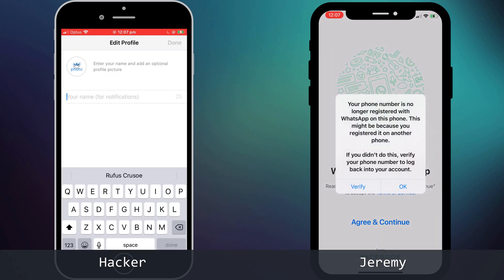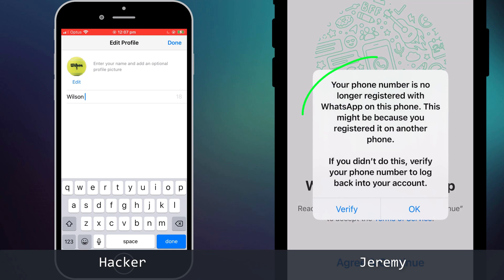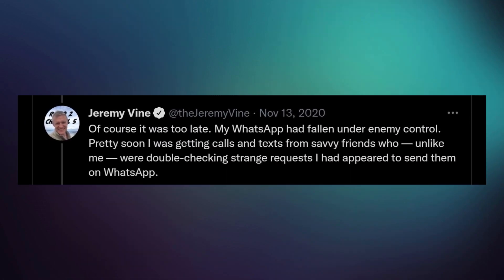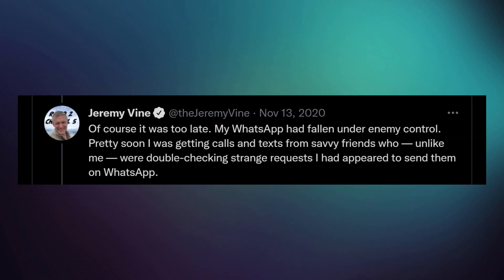Jeremy receives an alert in WhatsApp notifying him that his account is now associated with a different phone. The hacker has control of his account and the process begins again with people in Jeremy's contact list receiving SMS activation codes and requests from Jeremy's hacked account to reply with the code. It's a horrible and scary situation, but thankfully it can be prevented by simply enabling two-step verification on your WhatsApp account.